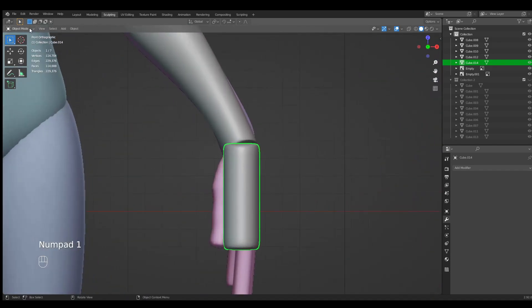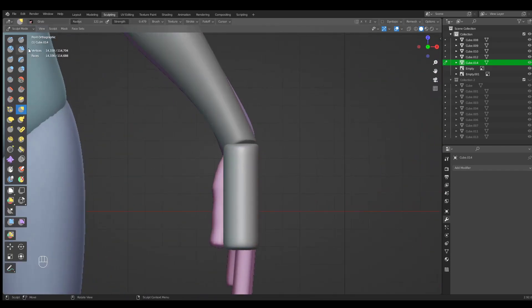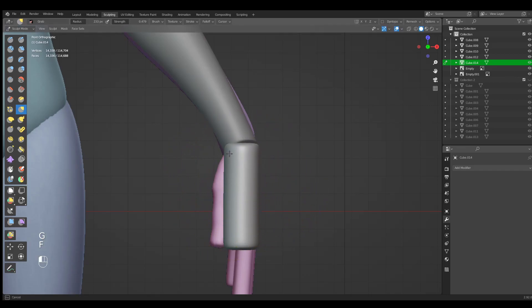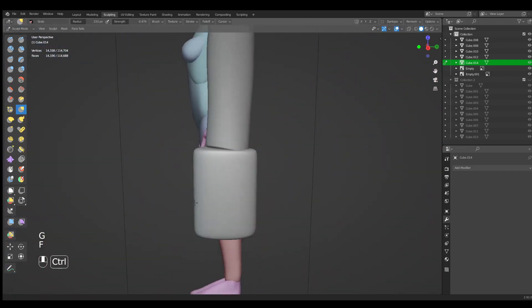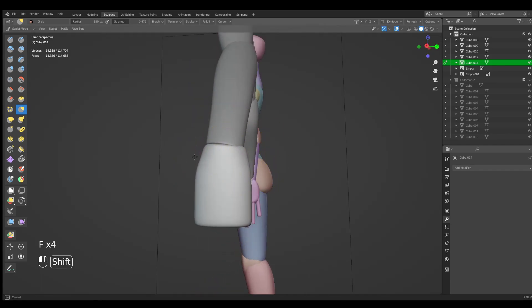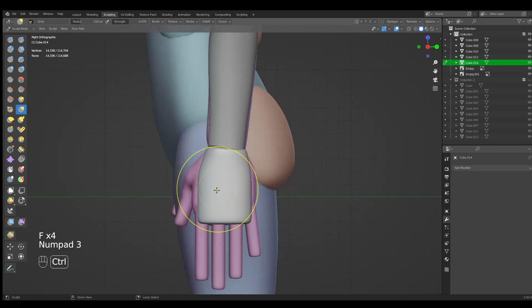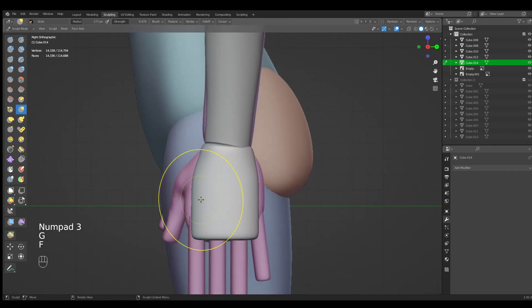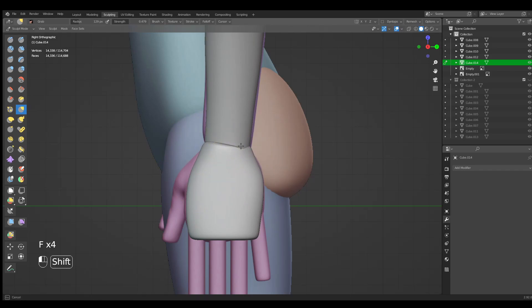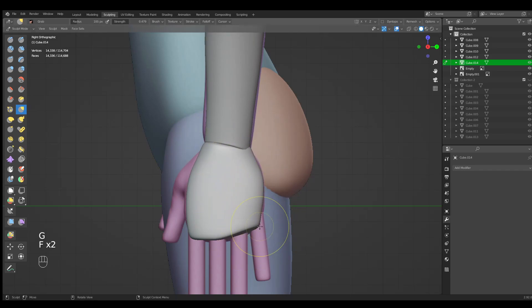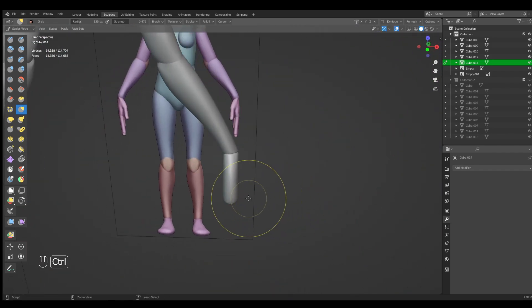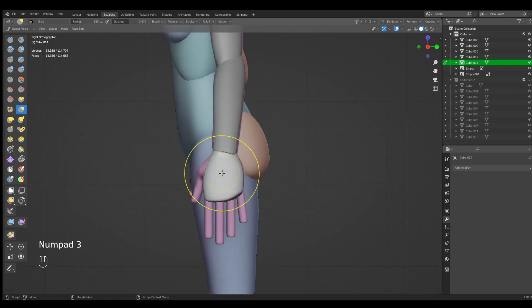Now we go into the sculpting mode. Let's just shape it a bit so it represents more of our hand. And we have a pretty nice good shape.